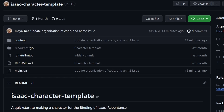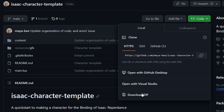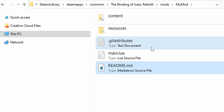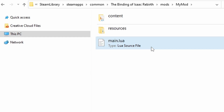Go to the GitHub repository linked in the description where the template is hosted and click the bright green code button. Then hit download as zip from the drop-down menu and extract the zip file into your mods folder. Once extracted, feel free to delete the readme.md and git attributes files, as they're not necessary. And that's it, the template is set up.